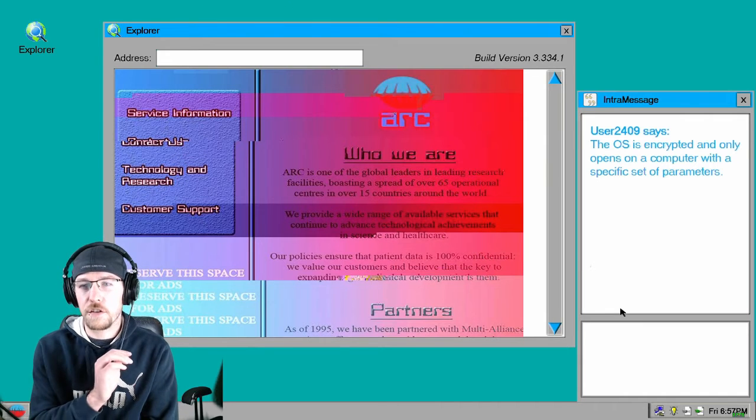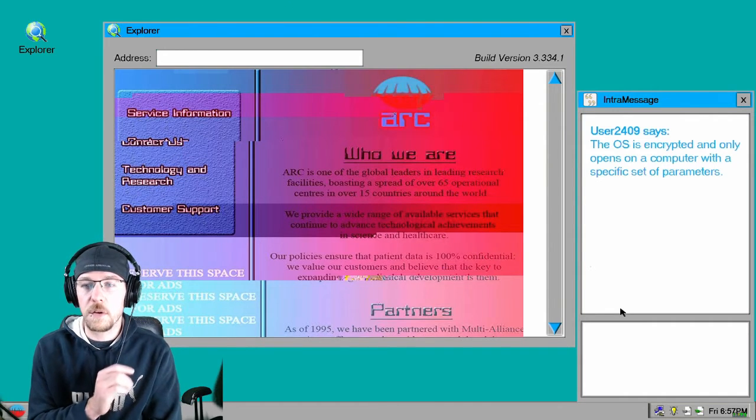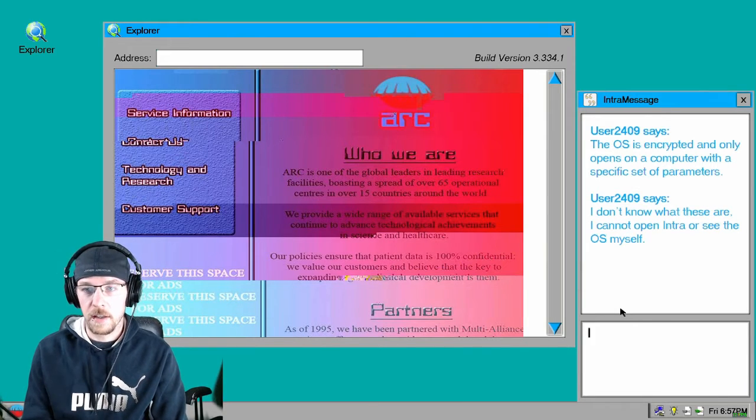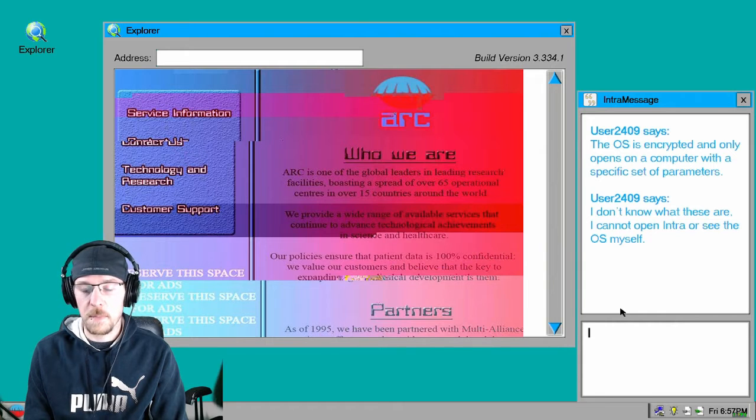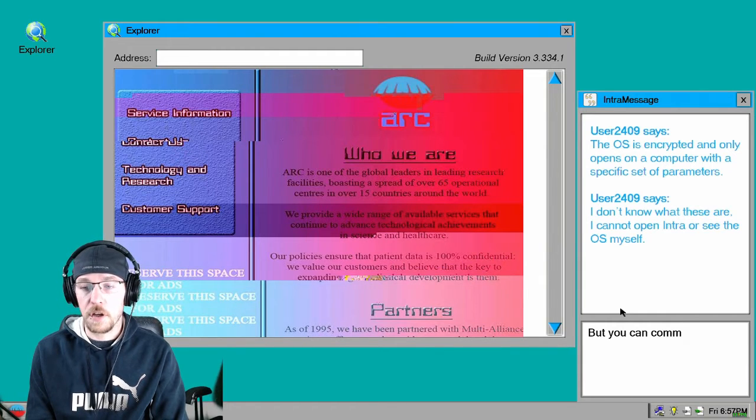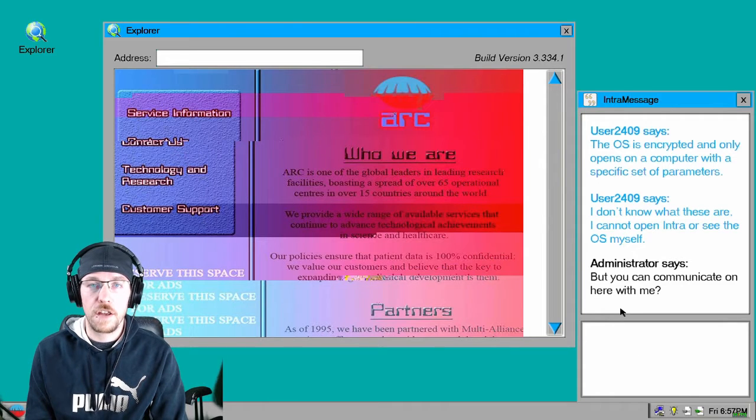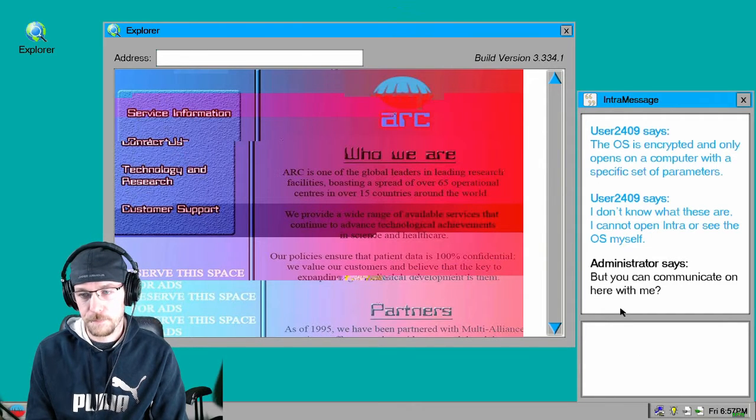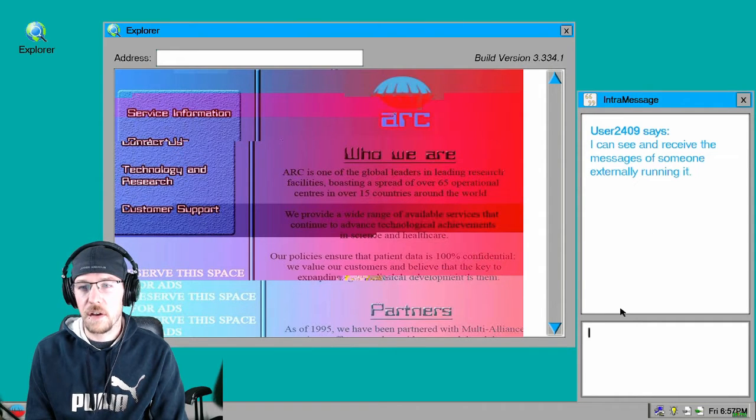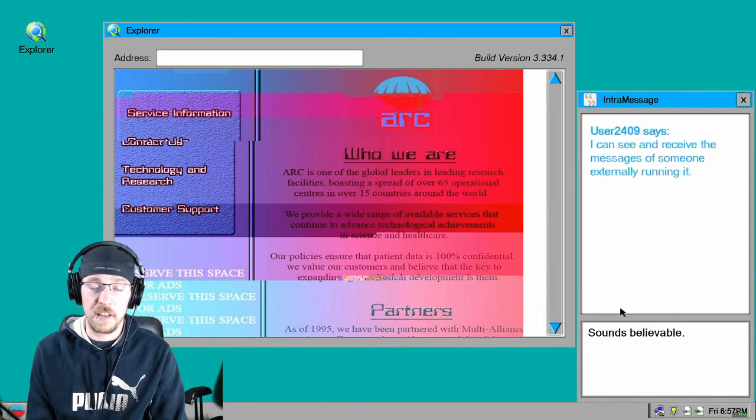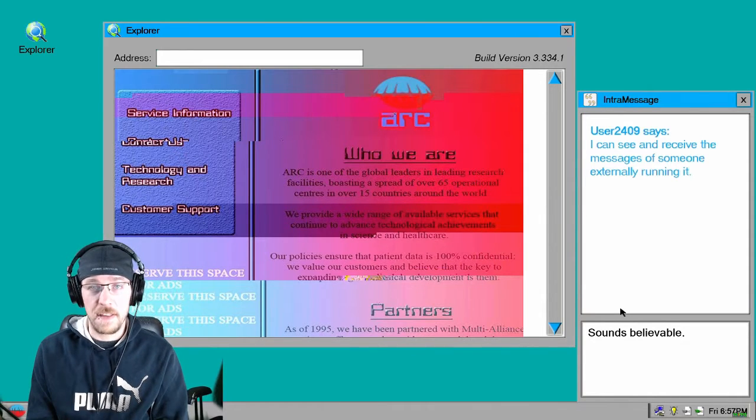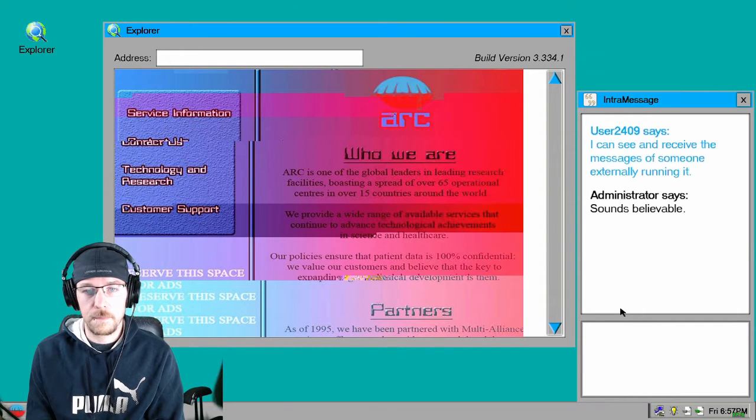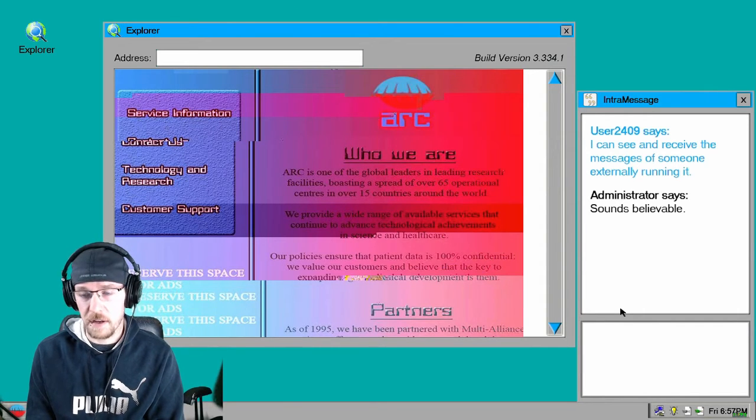The OS is encrypted and only opens on a computer with a specific set of parameters. Well la dee da. I don't know what those are. I cannot open the Intra or see the OS myself, but you can communicate on here with me. Great. I can see and receive messages of someone externally running it. Sounds believable. Sounds like something I would say, it sounds legit. I'm totally buying this right now.